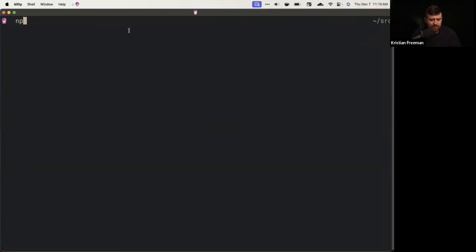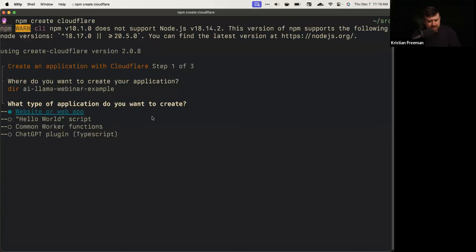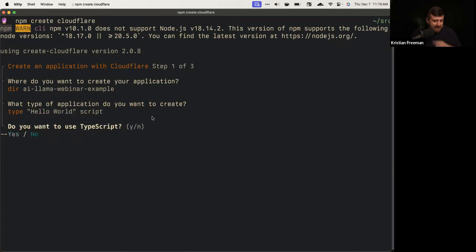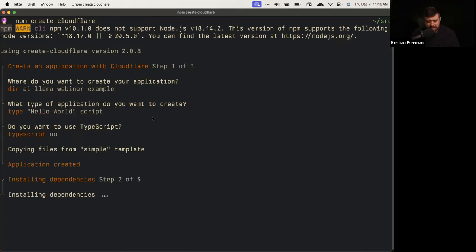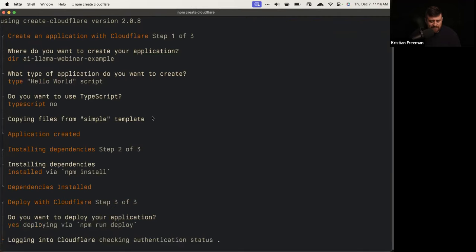Let's start by creating a new project. I'm going to say npm create Cloudflare and give it a name — AI Llama Webinar Example. This is all part of our application creation wizard. I'm just going to make a hello world script, say no to TypeScript for now to keep it simple. It's going to create a new application and install all the dependencies — right now we probably just have Wrangler as a dev dependency. We can also deploy as well.